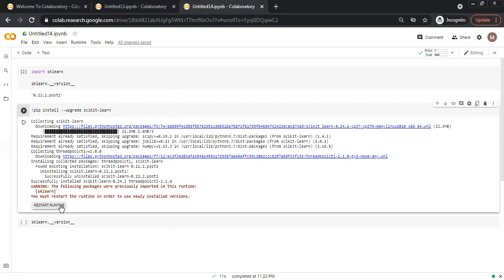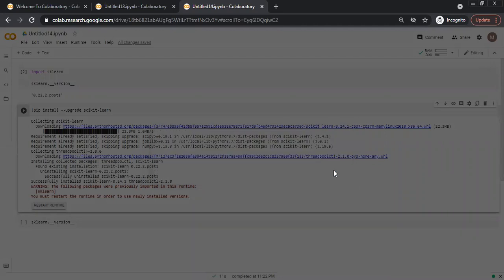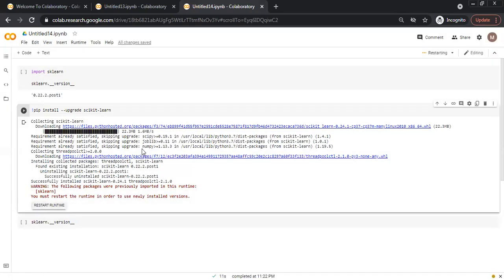It is showing that you have to restart the runtime to use the new version. I am restarting the runtime environment.